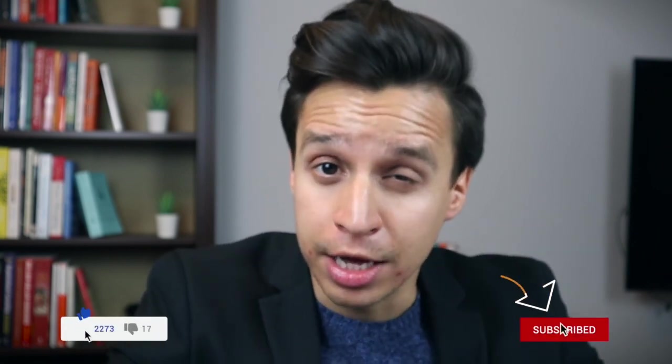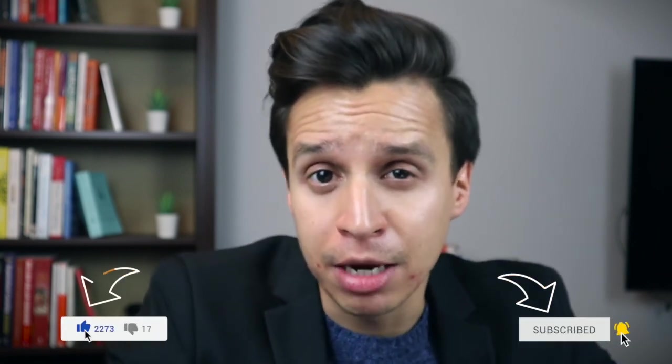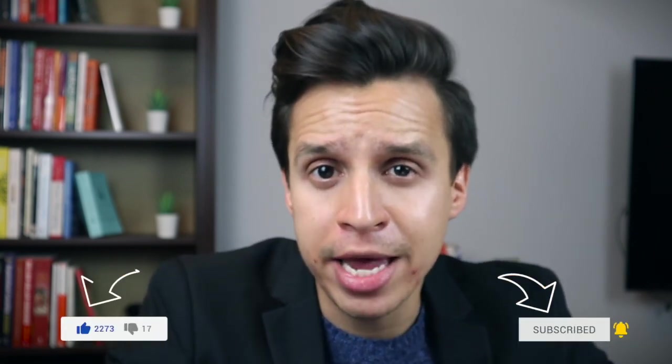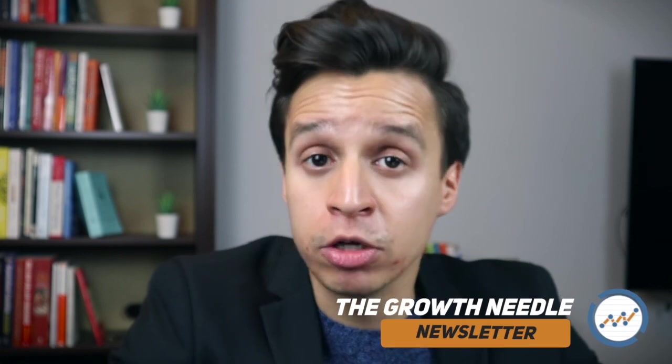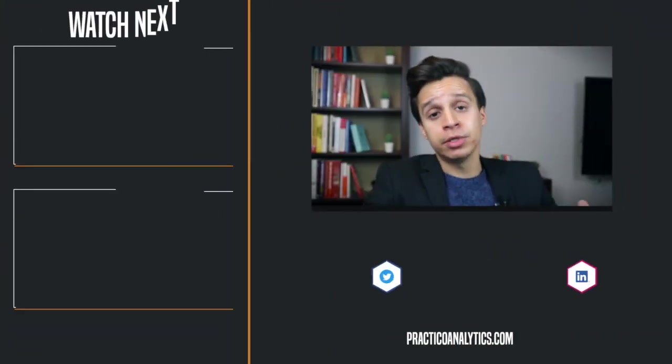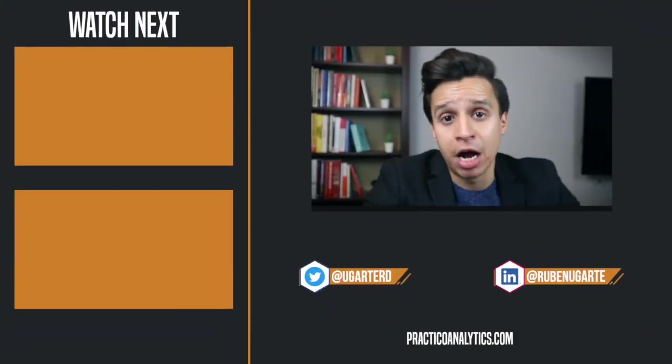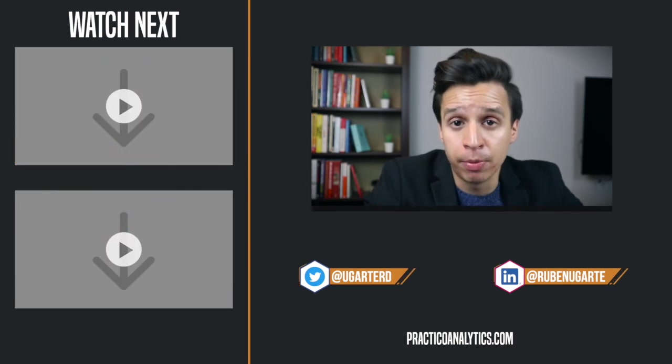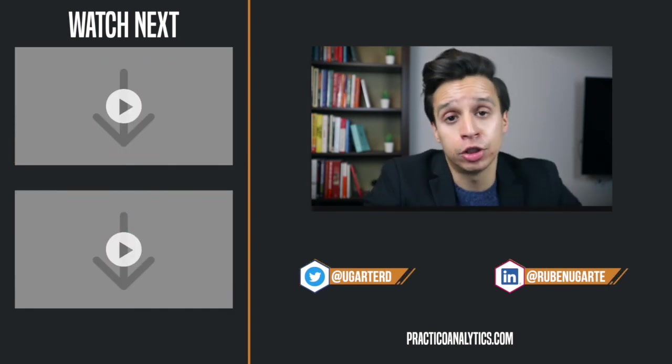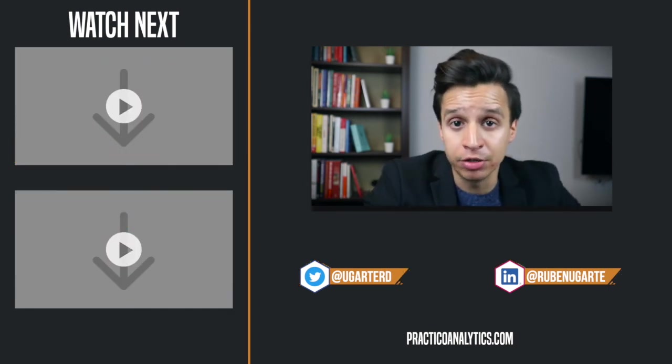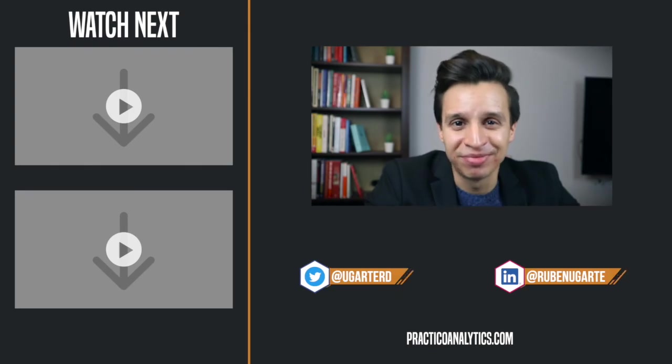If you enjoyed this video, make sure you subscribe. There's a subscribe and like button somewhere on the page. There's also a link for the Growth Needle. This is my weekly newsletter. It has tips like this. Some things only go out to the newsletter. So I think you'll enjoy that. And if you have any questions or comments, put them in the comments. I always love to hear what people are saying and what things are popping up after you watch my videos. Talk soon.